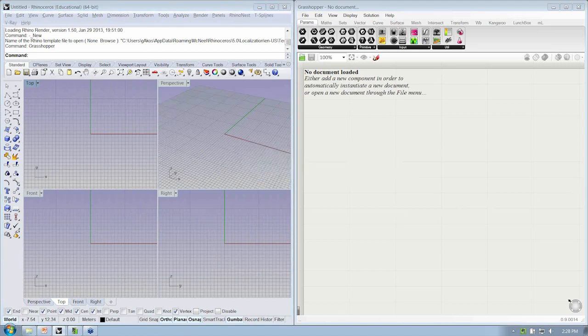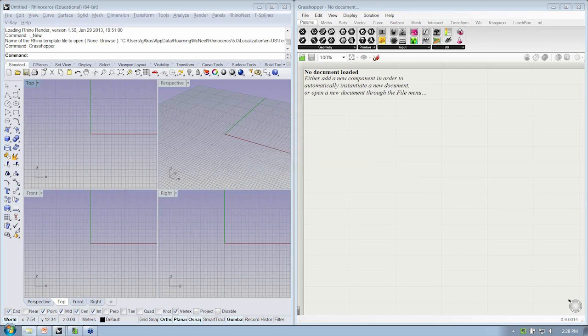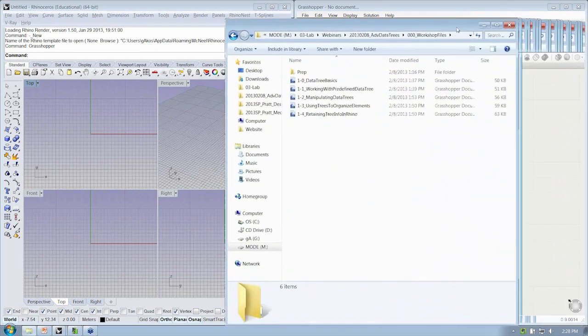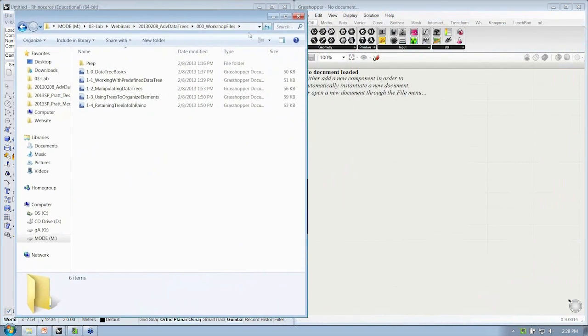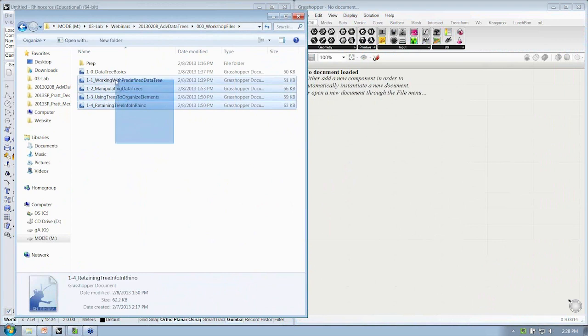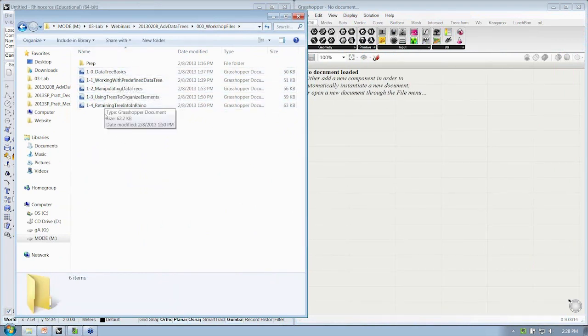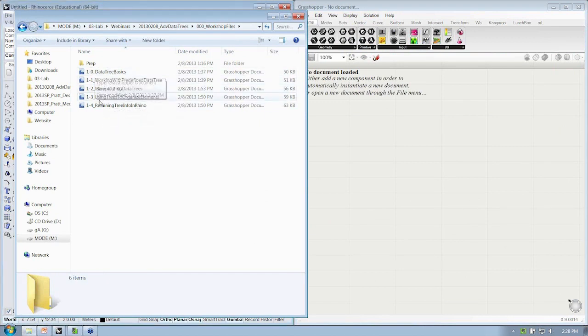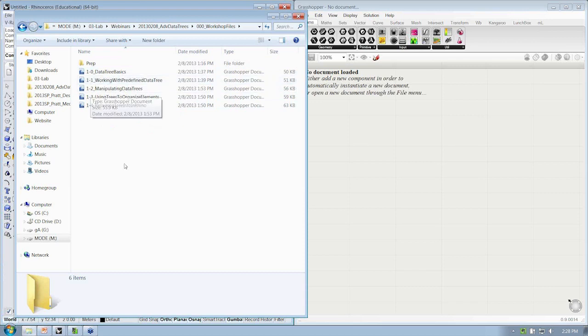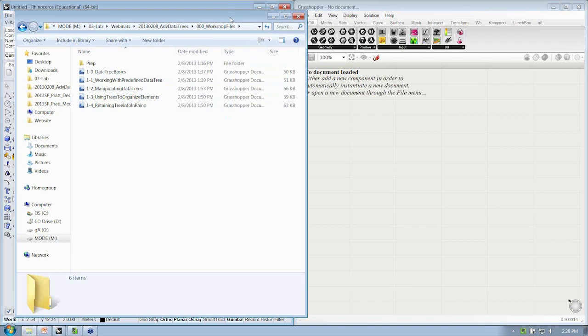Alright, and a quick note on the files. You should have received a link to a zip file that you can download that will have all the files we'll be going over today as reference before we do them together. They're ordered incrementally, and we'll be going over each one. So if you want to, you can open up the first one, and we're going to be building that up from scratch together.